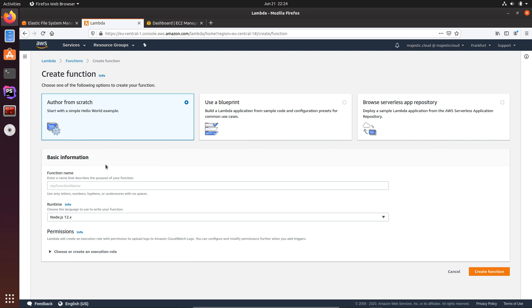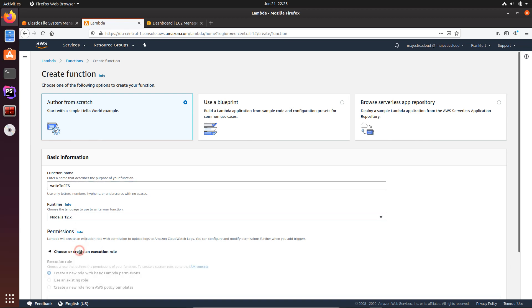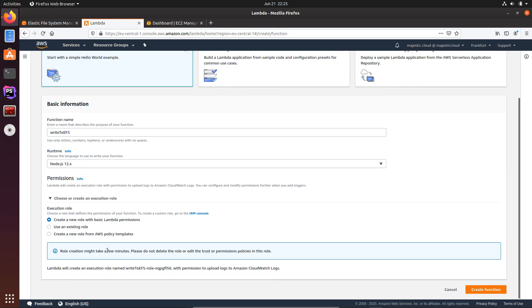Here I will just leave author from scratch. The function name will be write to EFS. I will use node.js12. I will want to create a new role with basic Lambda permissions. So let's create the function, and once the function is created we will need to edit this basic role and add some additional permissions to it.